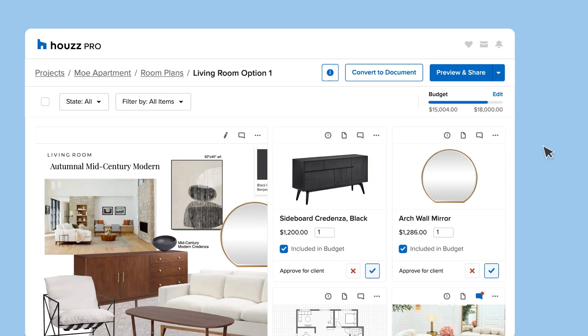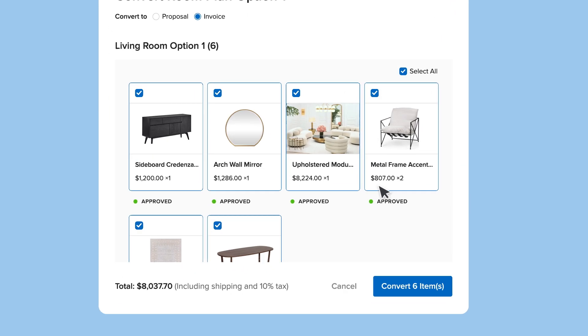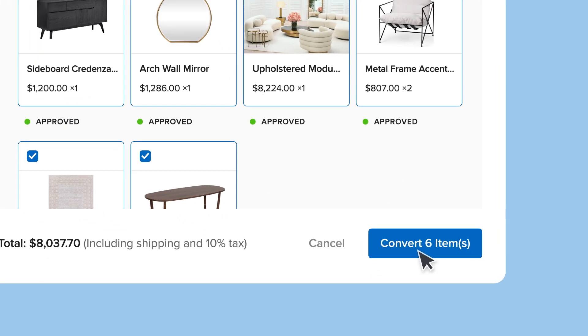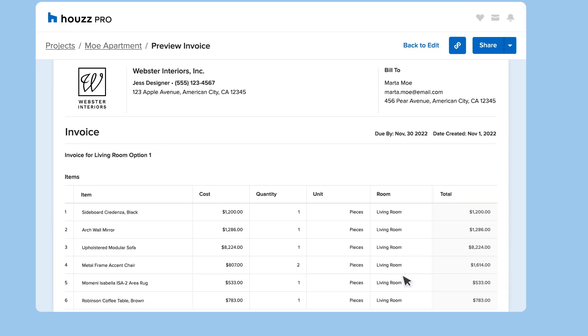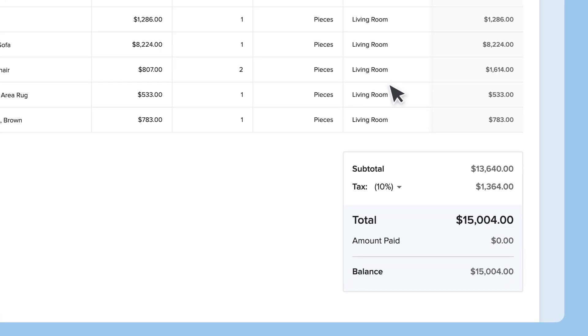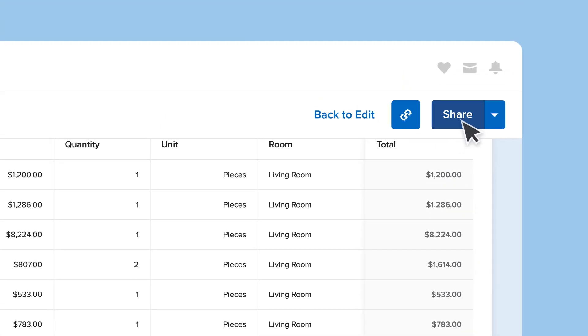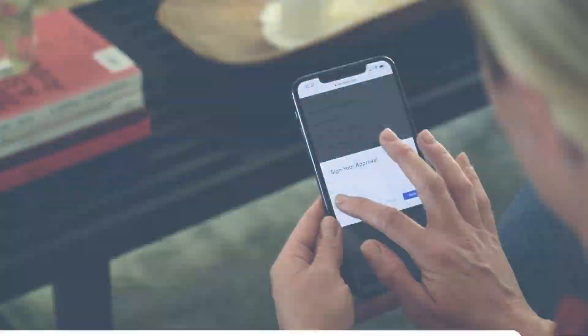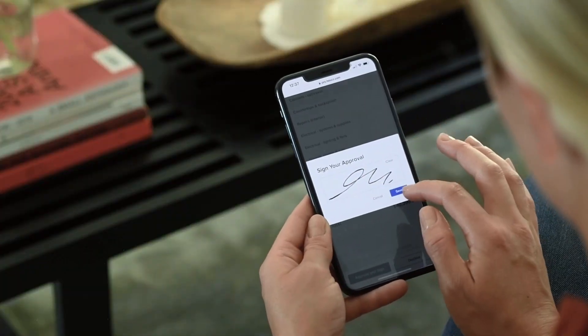All done? Well done! Convert your room plan into a proposal or invoice and let your clients sign right online.